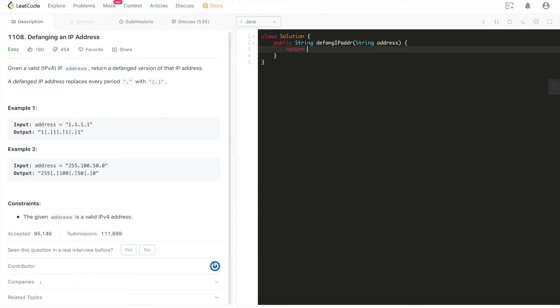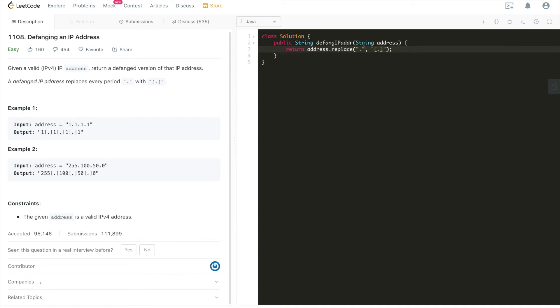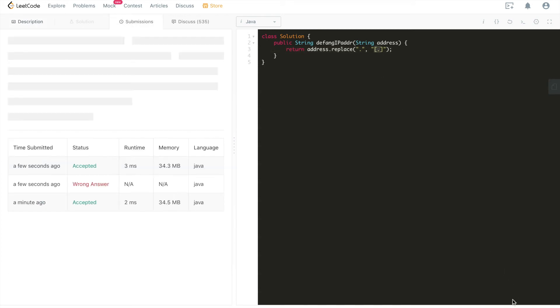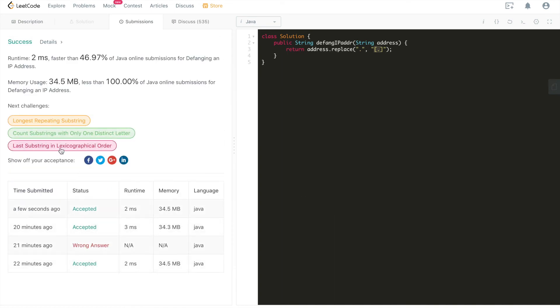String, let me copy this word address. Since this is a string, we can just use replace. Replace is just going to take a target string with a destination string. That's it. This is going to do the magic. Replace is going to replace all of the periods replaced by the target. The target string is square brackets and period. All right, let's submit. It's accepted.